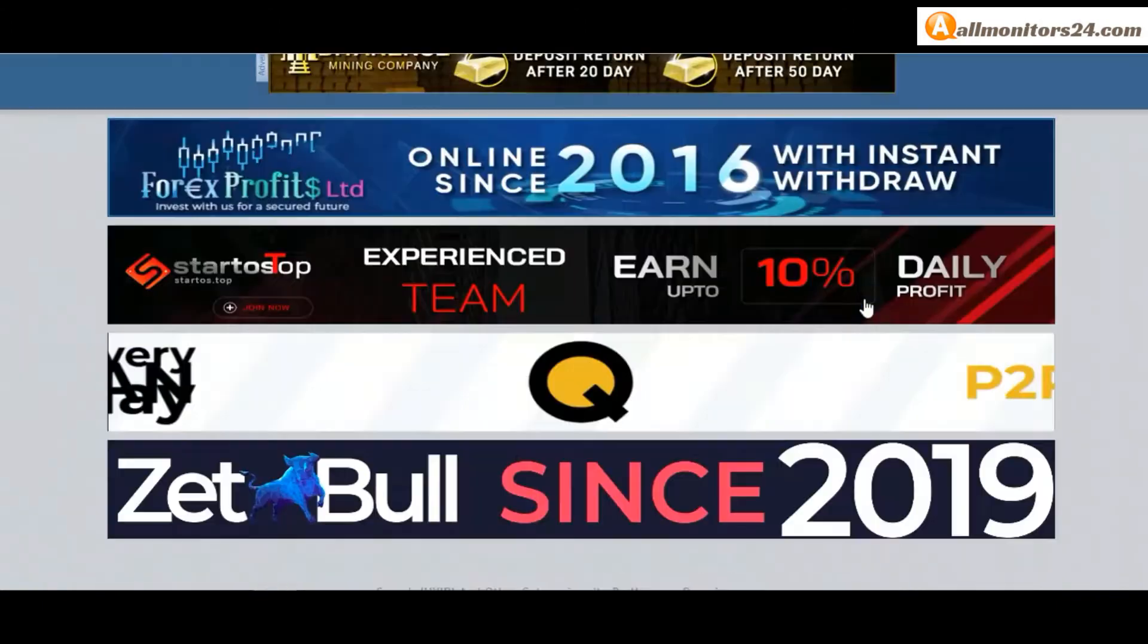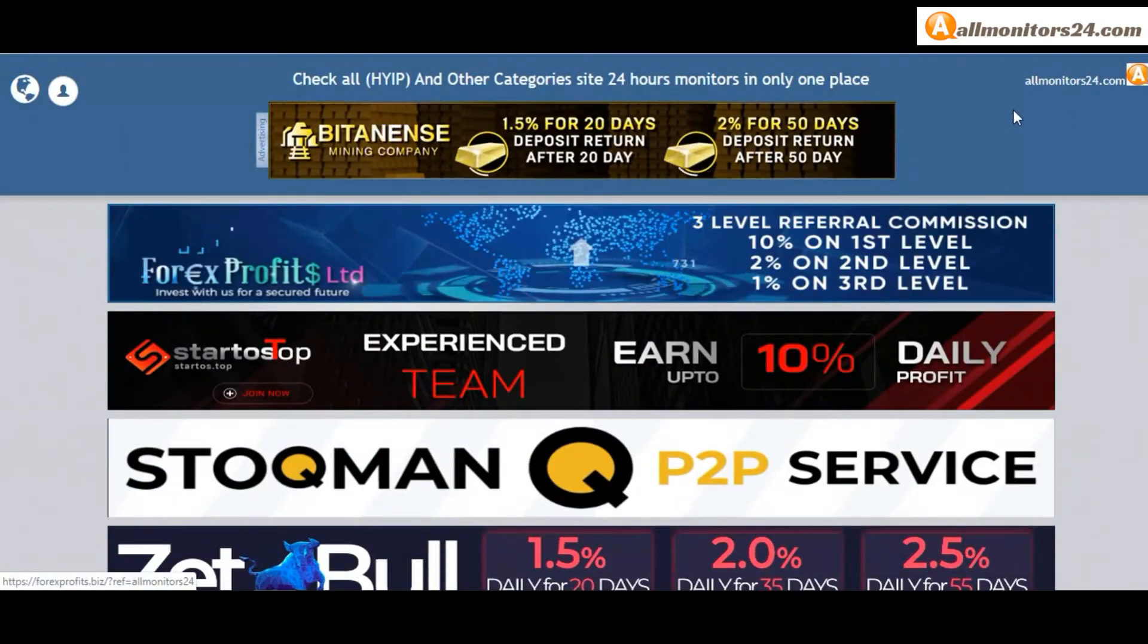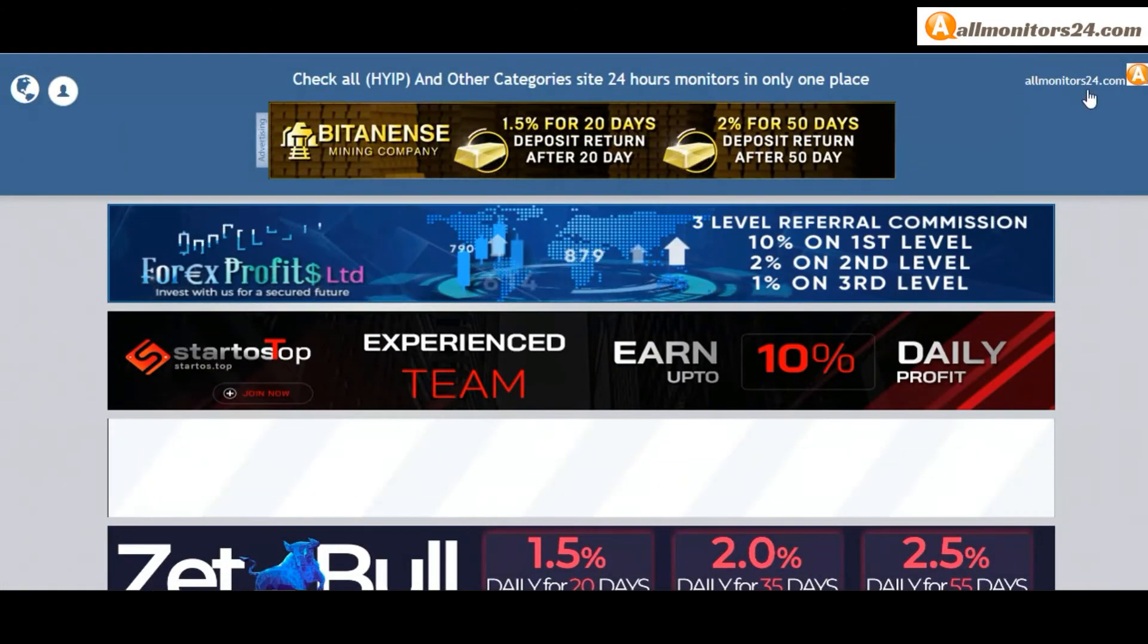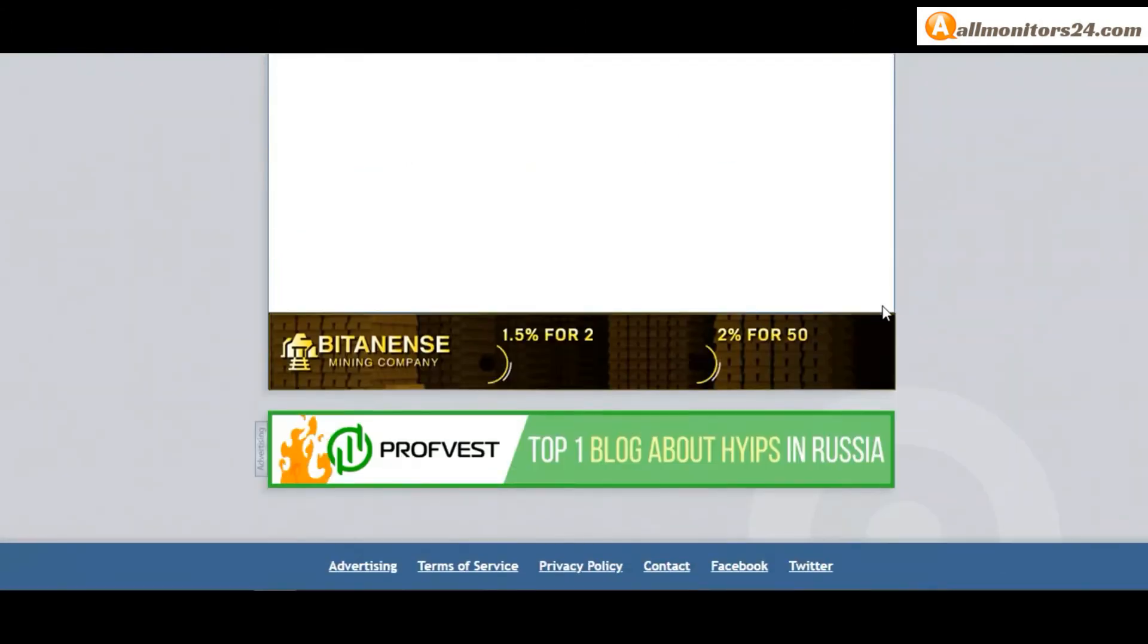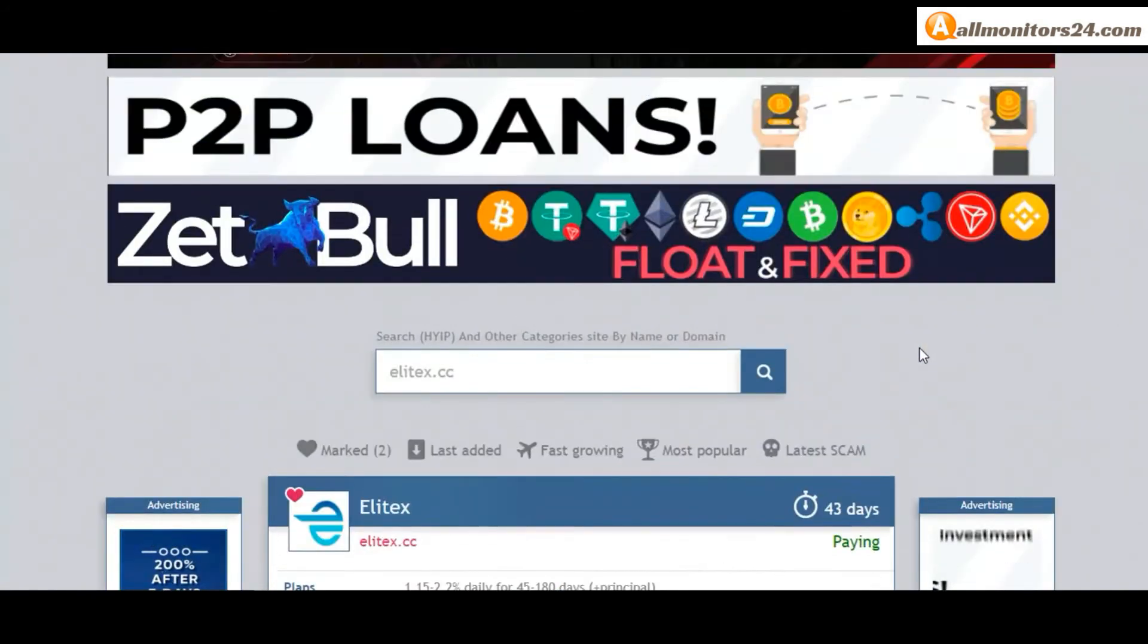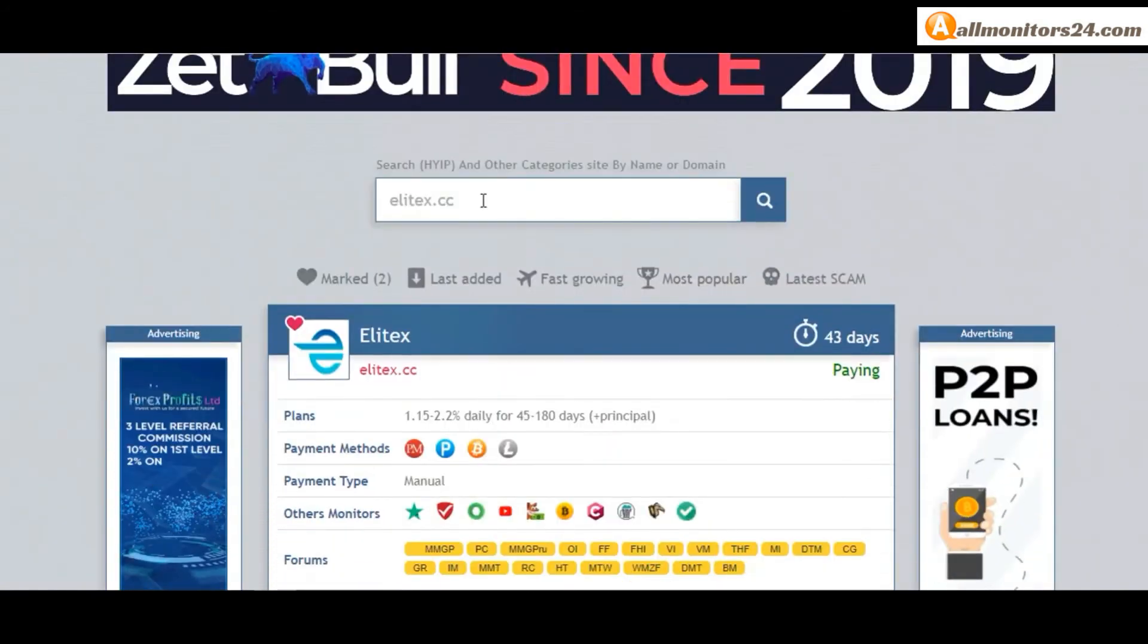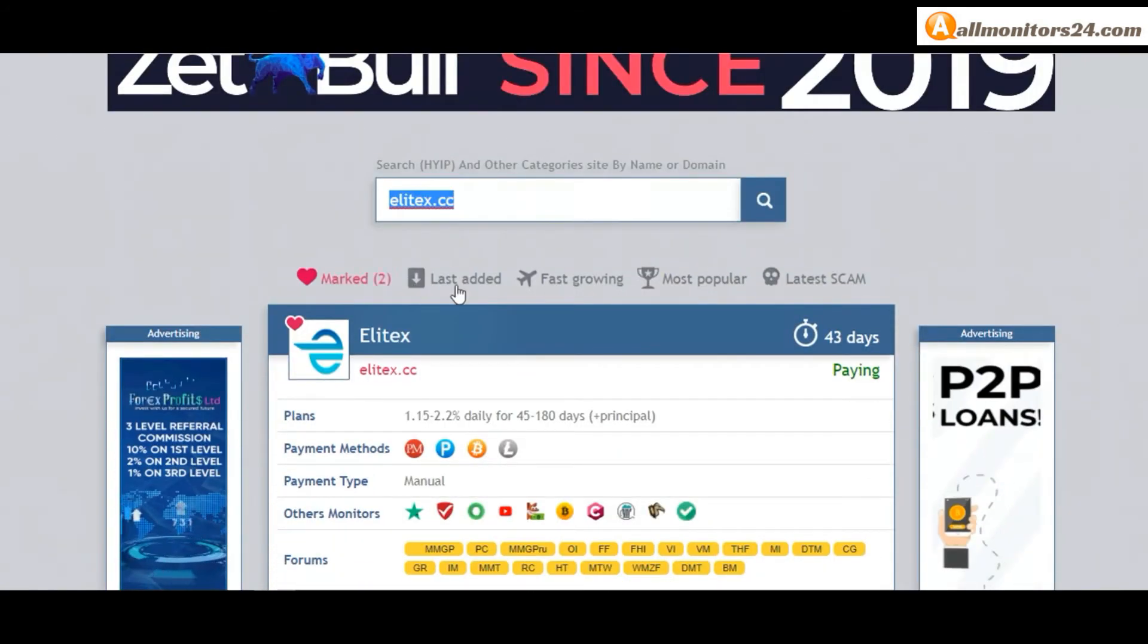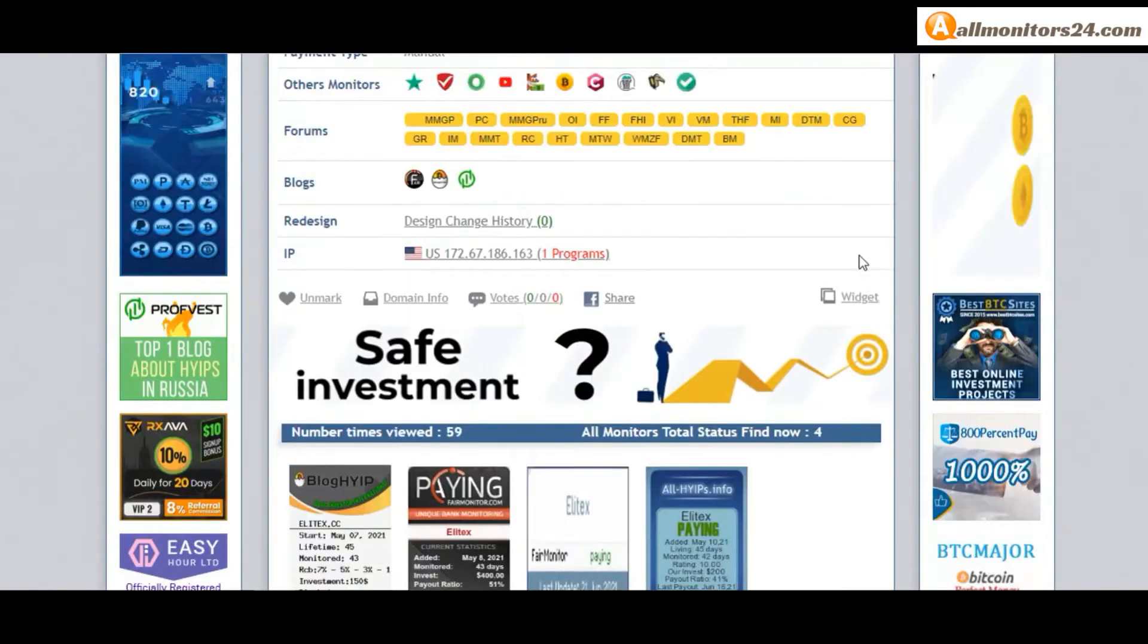And visit our site everyday, allmonitors24.com, for every update. Good luck, take care, bye.